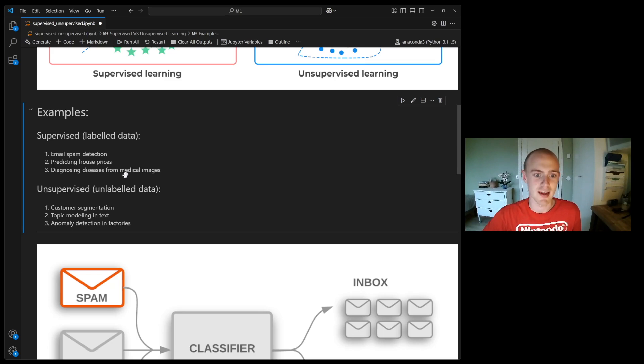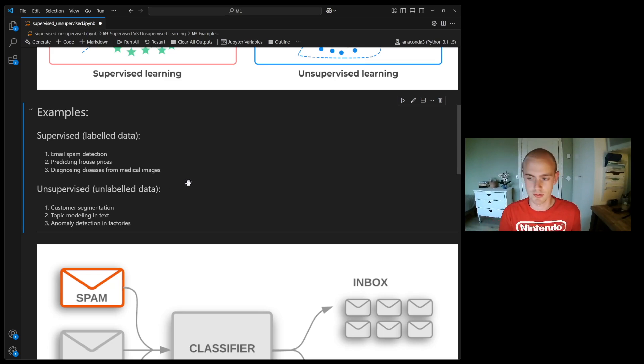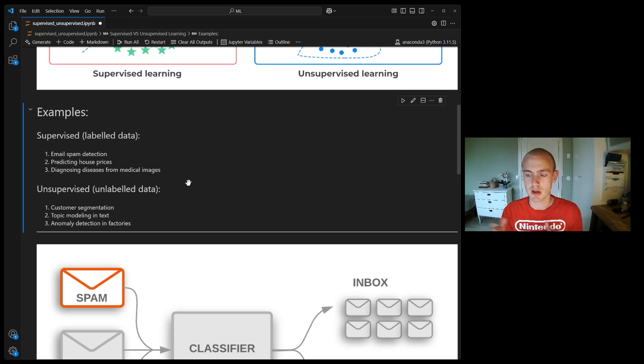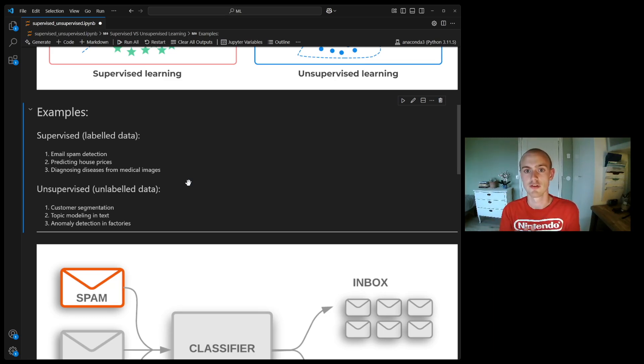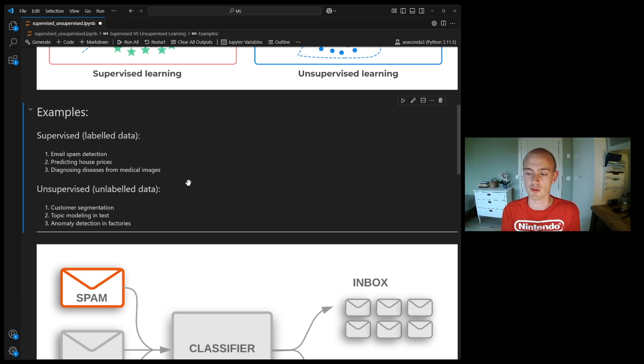The third one is diagnosing diseases from medical images. Let's say you get a picture of a tumor or a picture of an eye to try to diagnose a disease. In the same way, train an AI to distinguish between these pictures because you have the right answer.